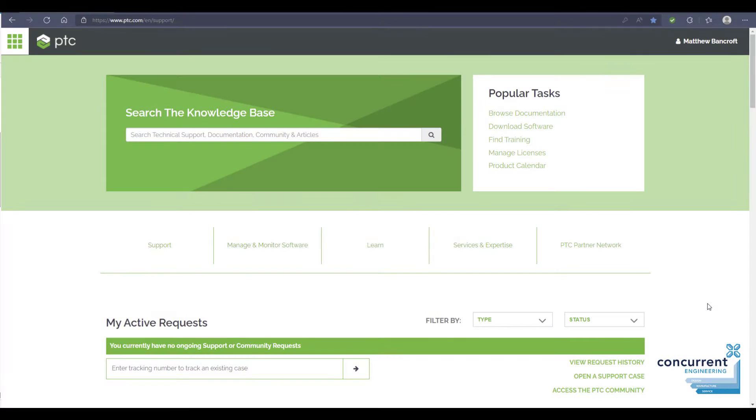Your first port of call will be support.ptc.com where you can access all the information and details you'll need for your account. As I mentioned earlier, there's also a floating license option that some of you may have purchased.